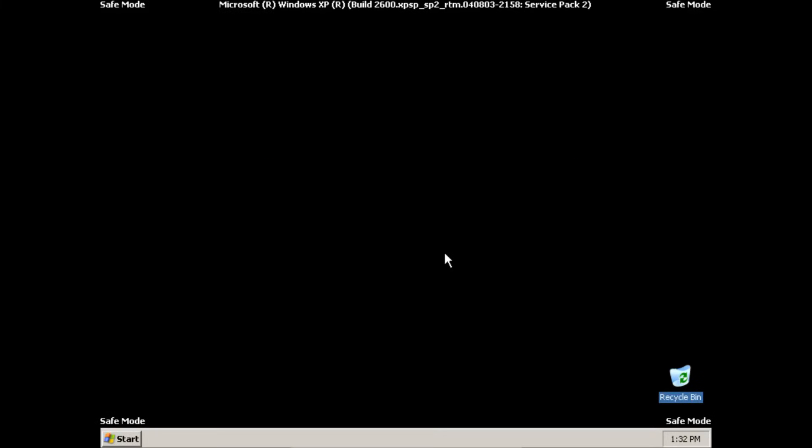Alright and when the computer finally does load you'll see that it looks very plain. It may not look like your normal Windows XP. And that's because the computer is running in safe mode.